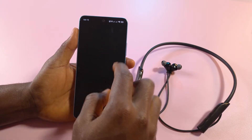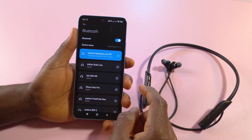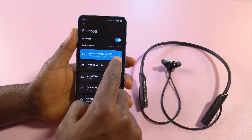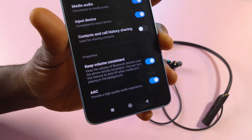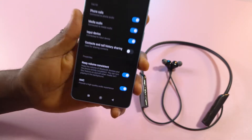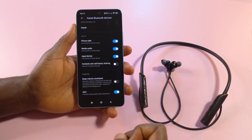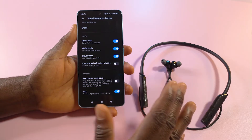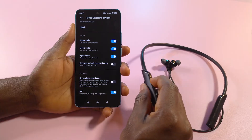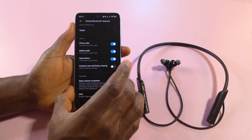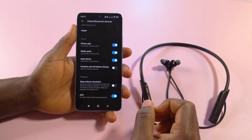I'm going to head over to my Bluetooth settings. These are the earphones I'm connected to — they are called the Oraimo Necklace Lite. I'll tap the arrow here and you can see it says 'keep volume consistent.' This is the option you want to turn off. If yours has the same option, just turn it off and the volumes are going to be separate. I'm pressing the volume button right now and it's not displaying on the phone, so each device will have its own separate volume.